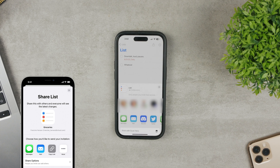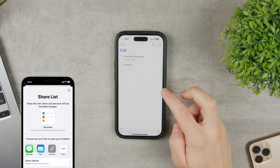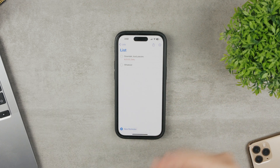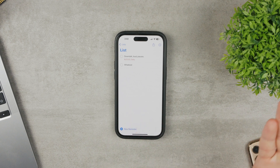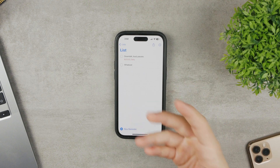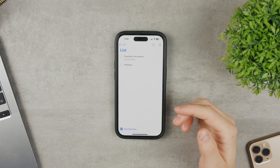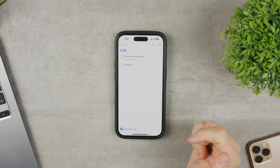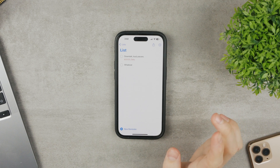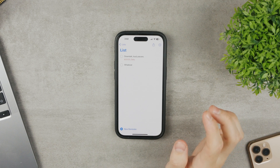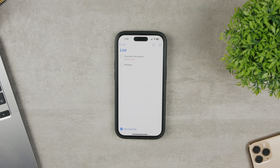Everyone you collaborate with must be signed in with their Apple ID and have Reminders turned on in iCloud settings. Since we are using iCloud, you get updates when they add something and they get updates when you add something. One interesting thing is that if you share the invitation using iMessage, you get activity updates right in the Messages conversation — when someone completes something, you'll be notified about it in that message thread.